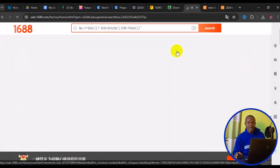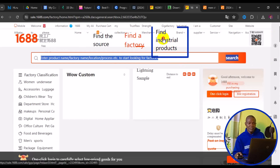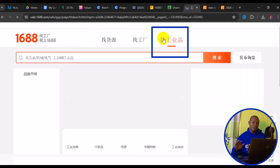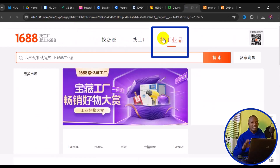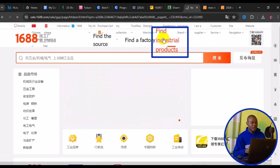Alternatively, you can find industrial products such as machines and equipment. Click on 'Find Industrial Products' to see everything related to industrialization in this category. The 1688 shopping site is very easy to navigate because everything is classified so you know where to find what you need.